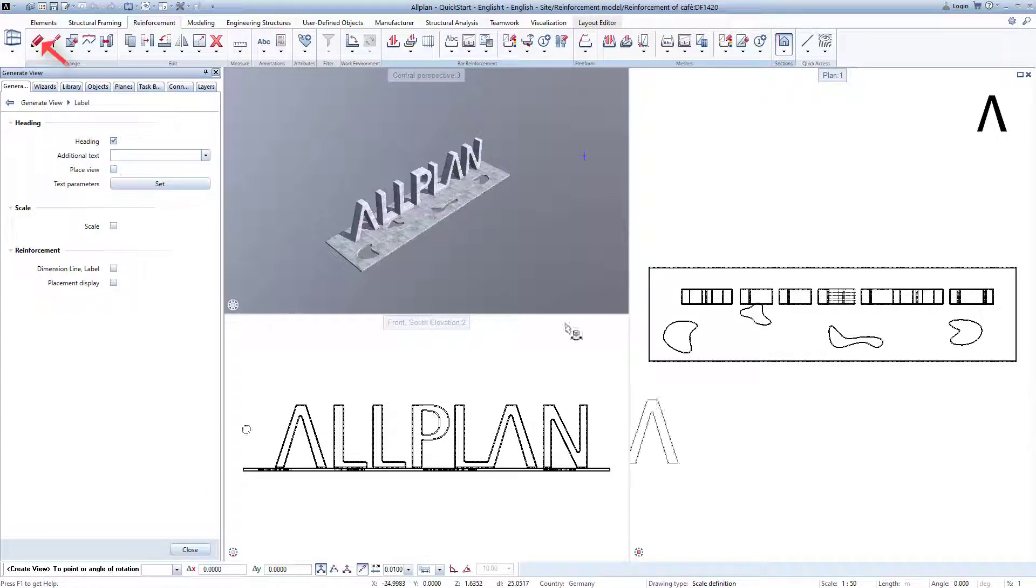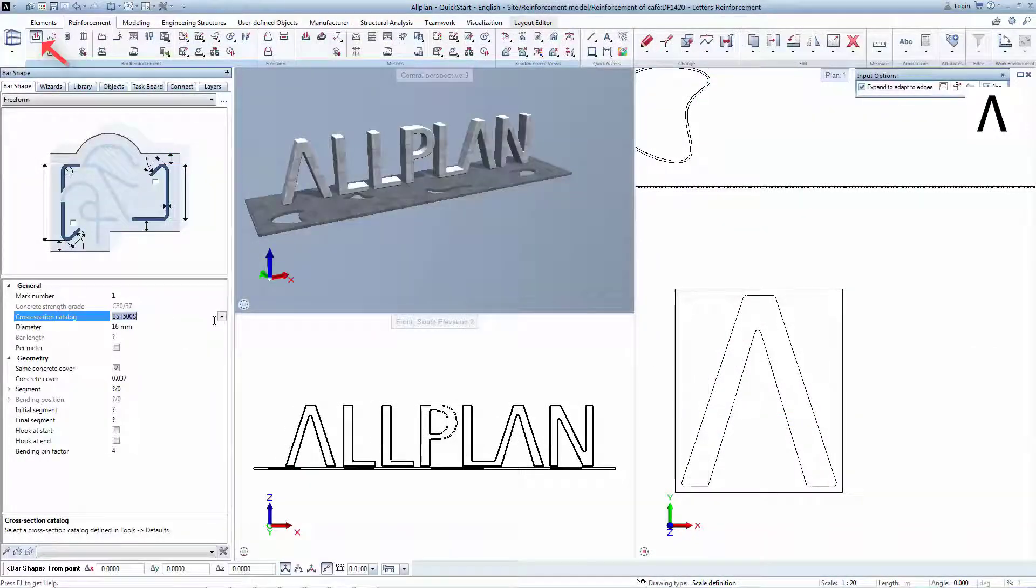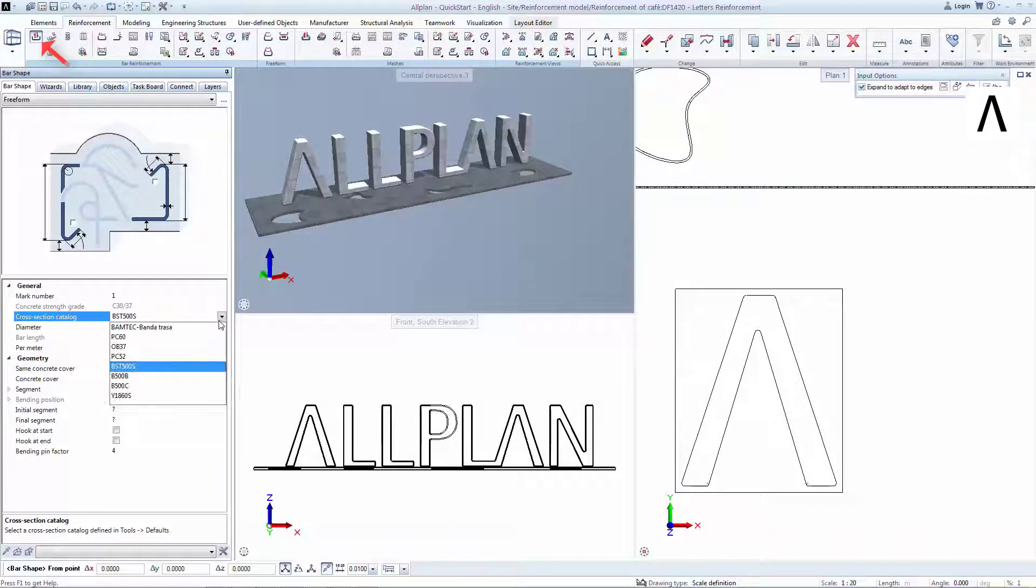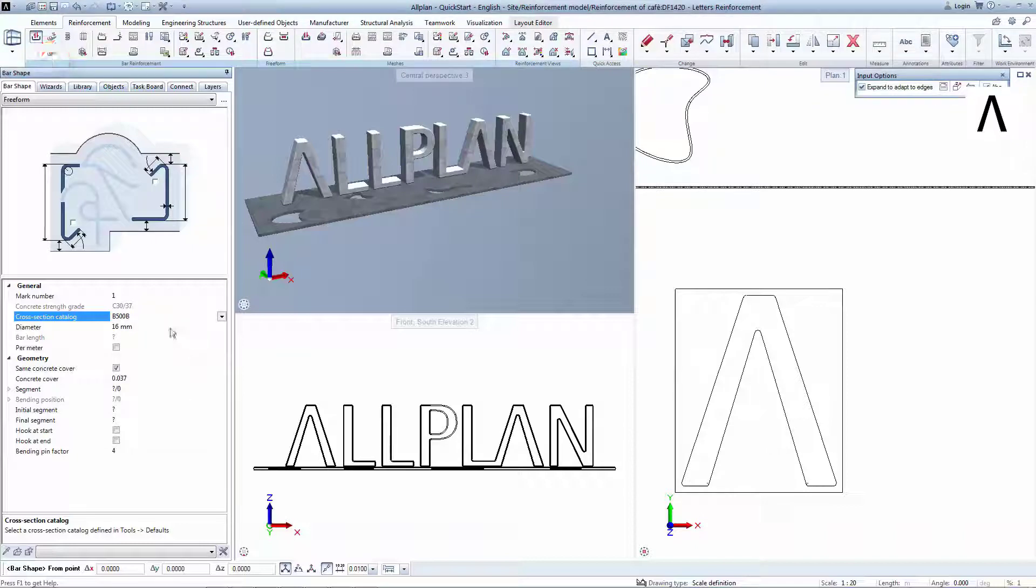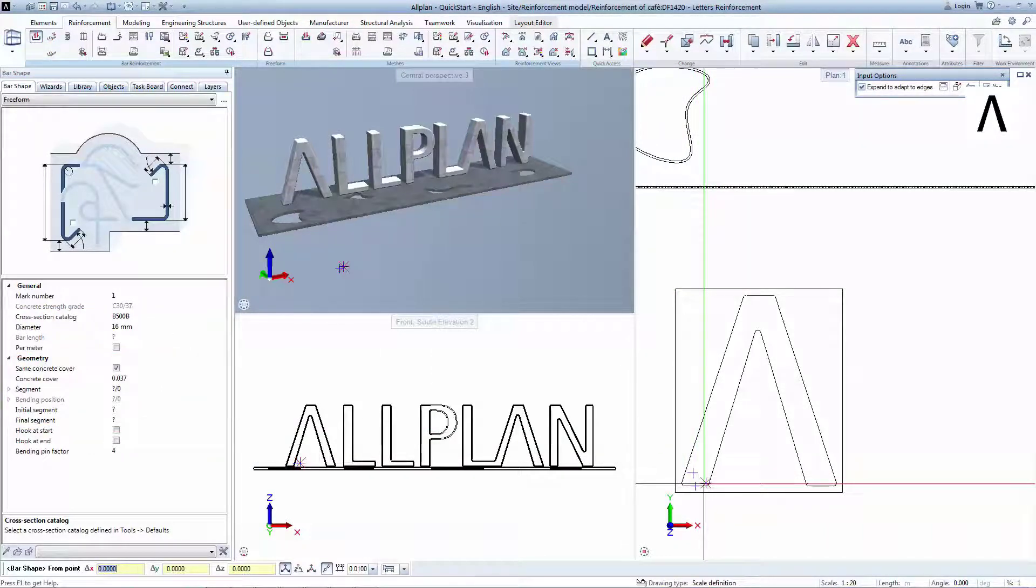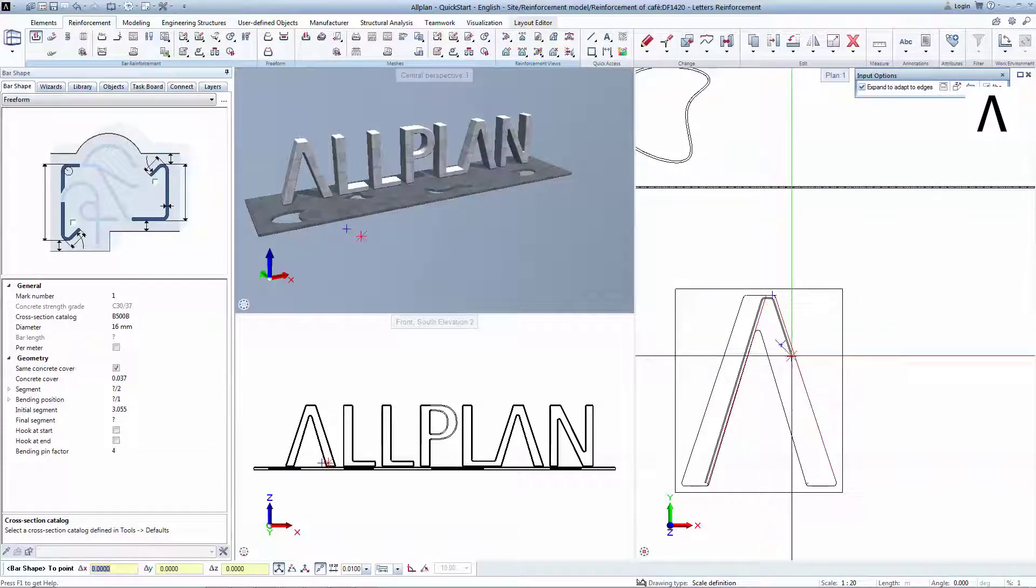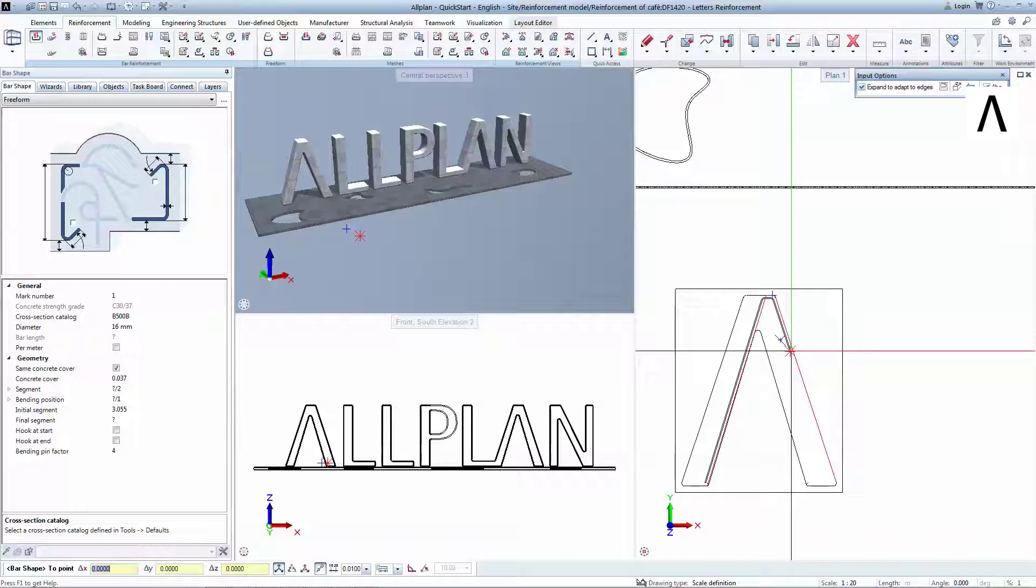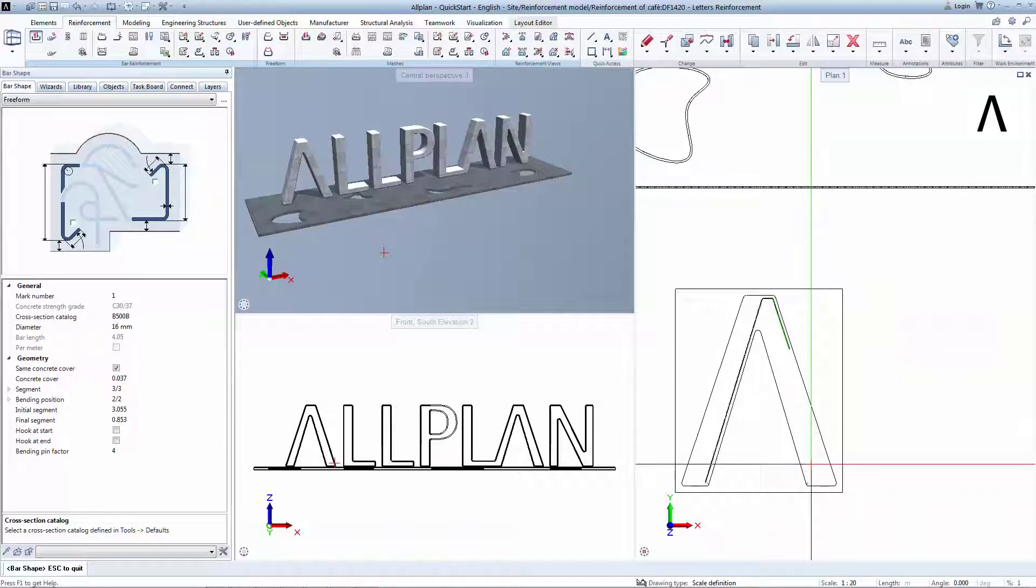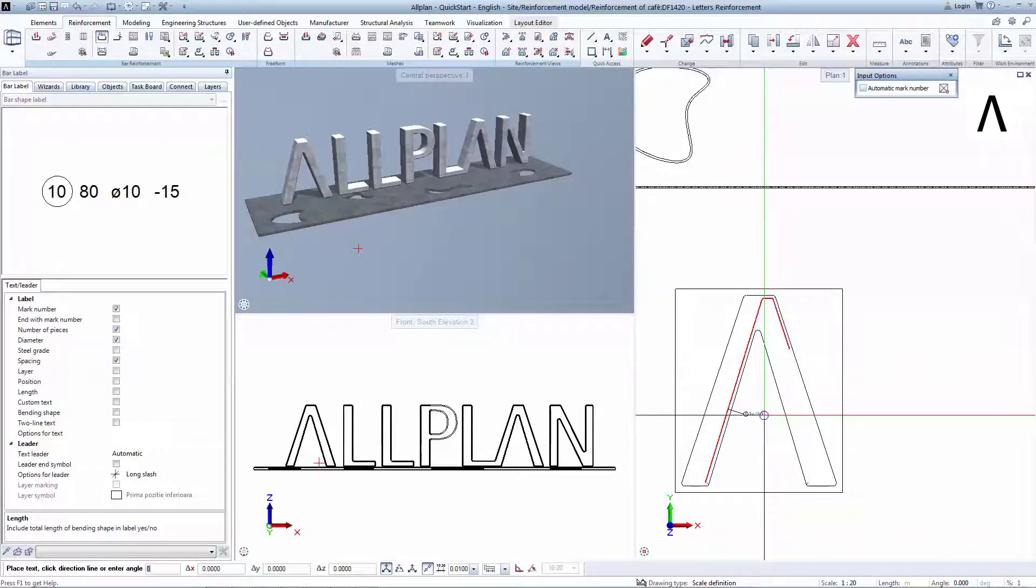Select Bar Shape Tool, choose a steel quality, and check the concrete cover. Now it's time to draw the longitudinal bars. You simply have to click near the formwork, and Allplan will offset the line with the concrete cover. Hit Escape to finalize the shape.